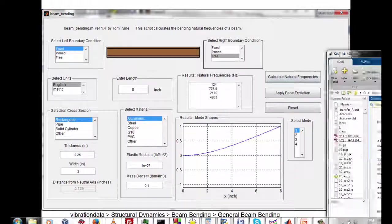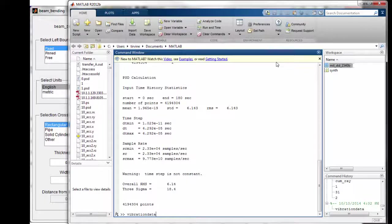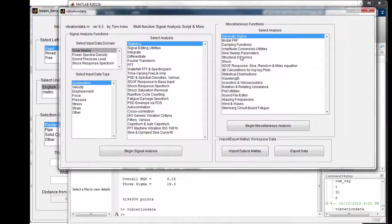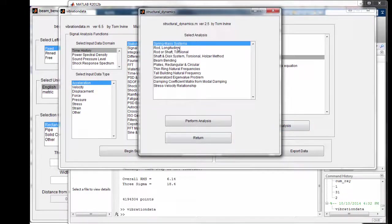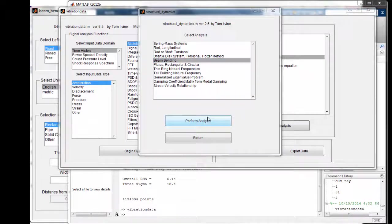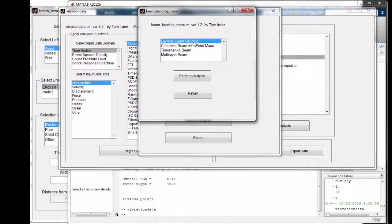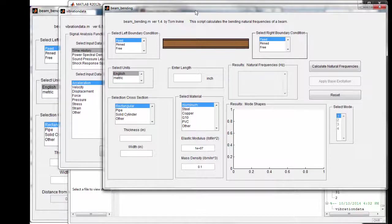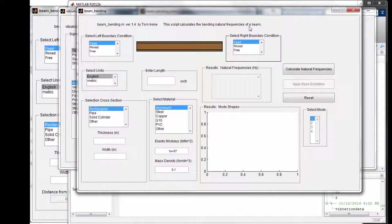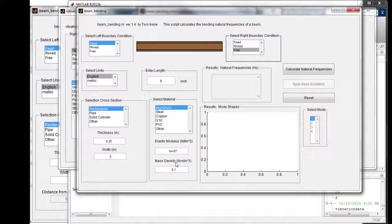Let's go to the beam calculation GUI dialog under structural dynamics, then beam bending, then general beam bending. This script calculates the bending natural frequencies of a beam. Ours is fixed-free in English units: 8 inches long, rectangular cross section, quarter inch thickness, 2 inch width, aluminum material. The elastic modulus and mass density are part of the material library. Let's calculate the natural frequencies.